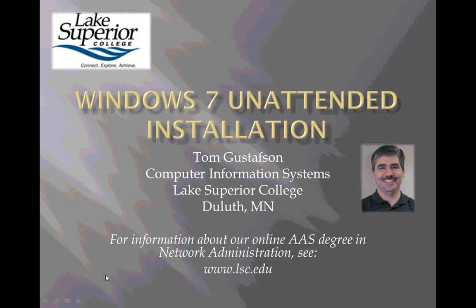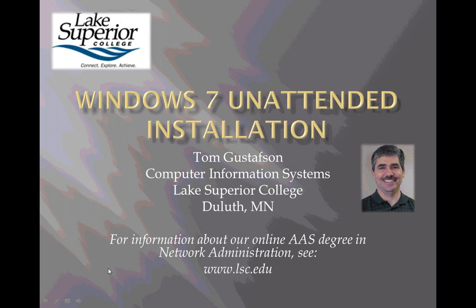Hi, I'm Tom Gustafson, Computer Information Systems Instructor at Lake Superior College in Duluth, Minnesota. This series of videos is about Windows 7 unattended installation.